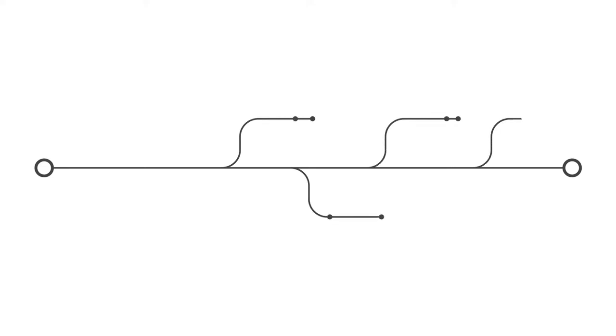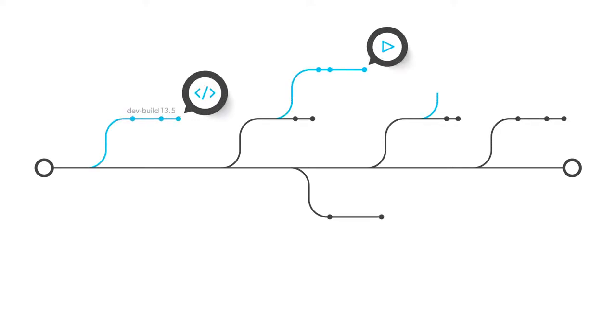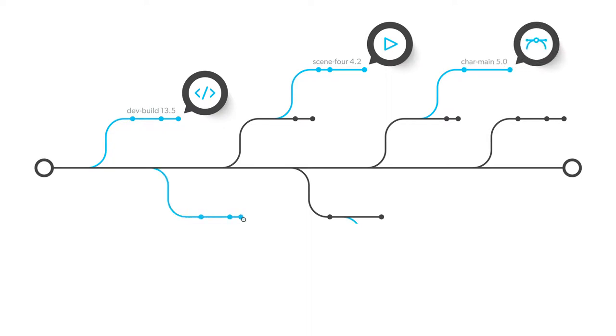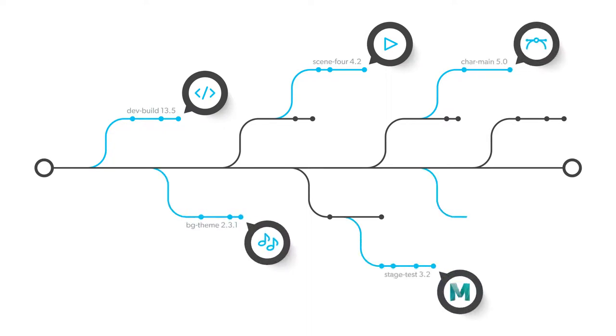Version control allows you to manage changes over time. You can track revisions to your project's assets, such as source code, graphics, movies, audio, digital design, or any other type of digital asset.